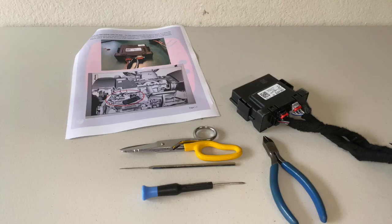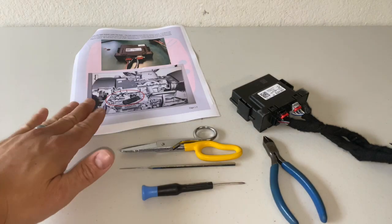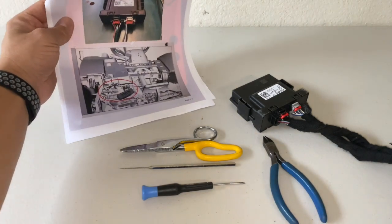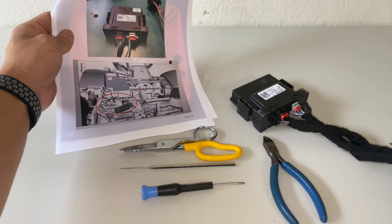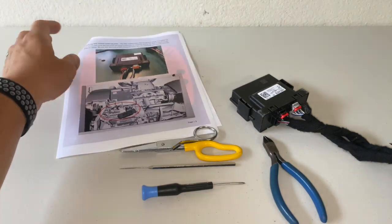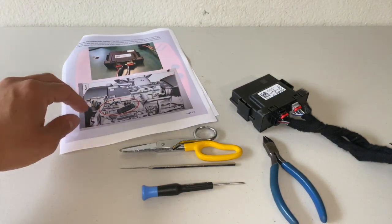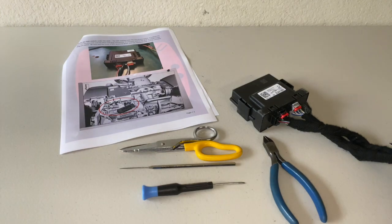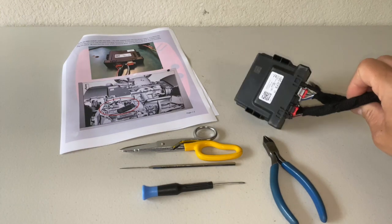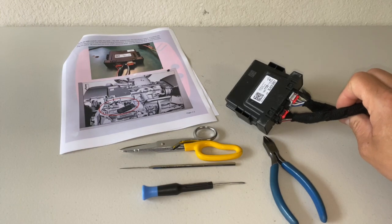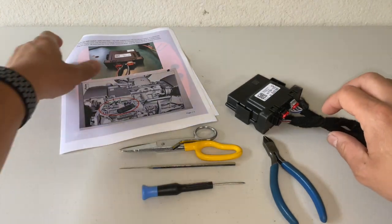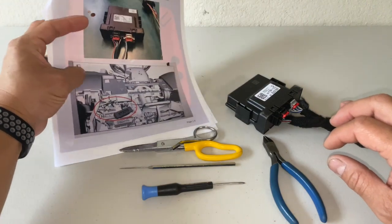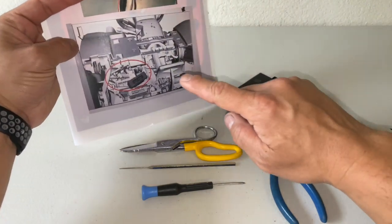To get started we'll talk about some of the tools. Make sure you download the installation document from the website. Again, I'll have a link to this down below in the description. The Serial Data Gateway module is going to be located in the driver's side under the dash.